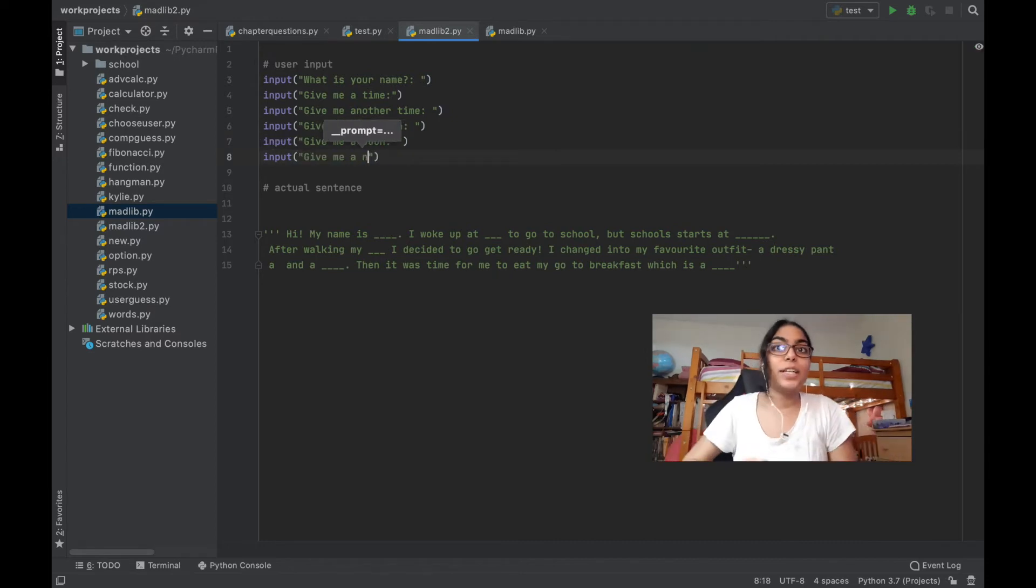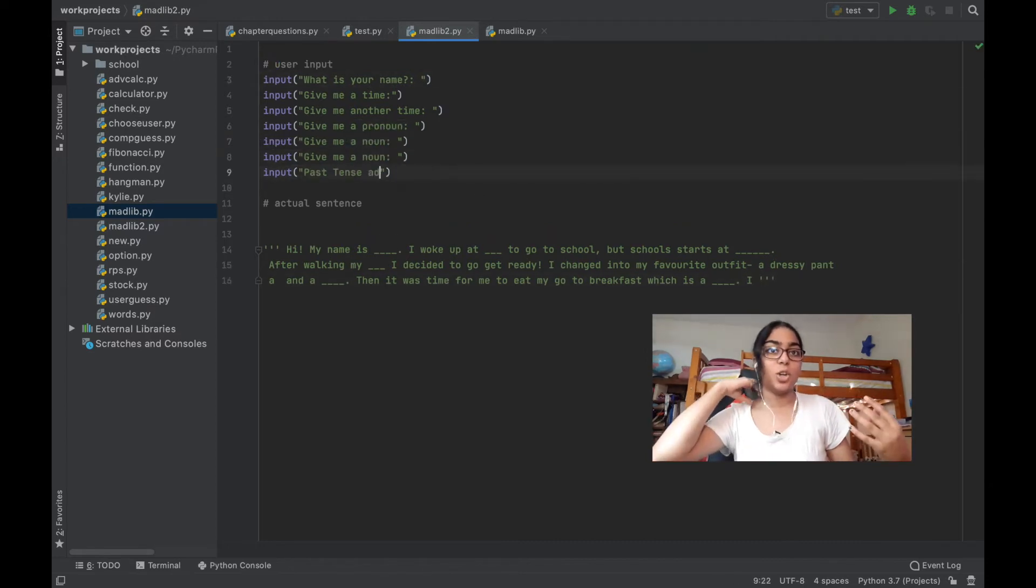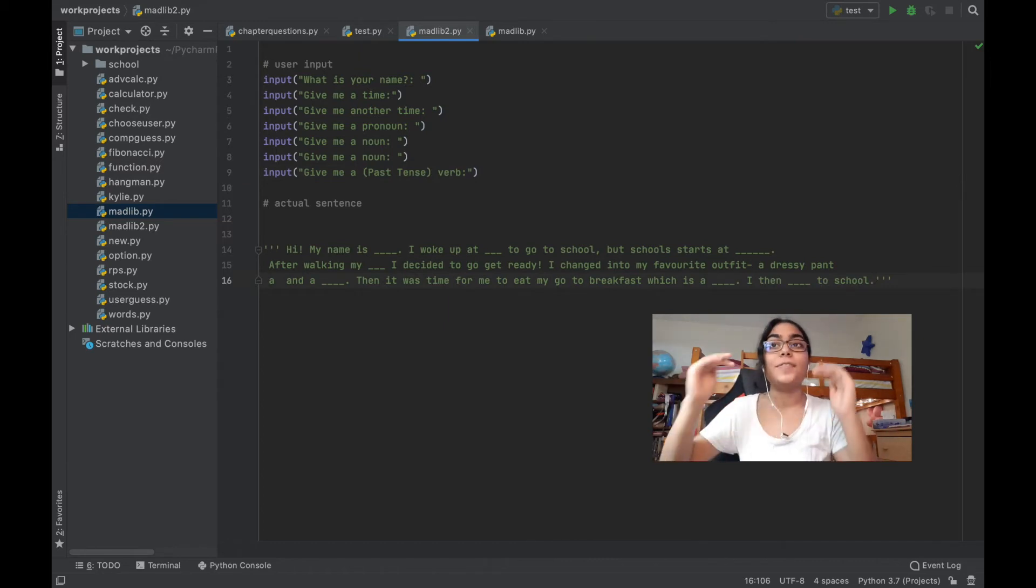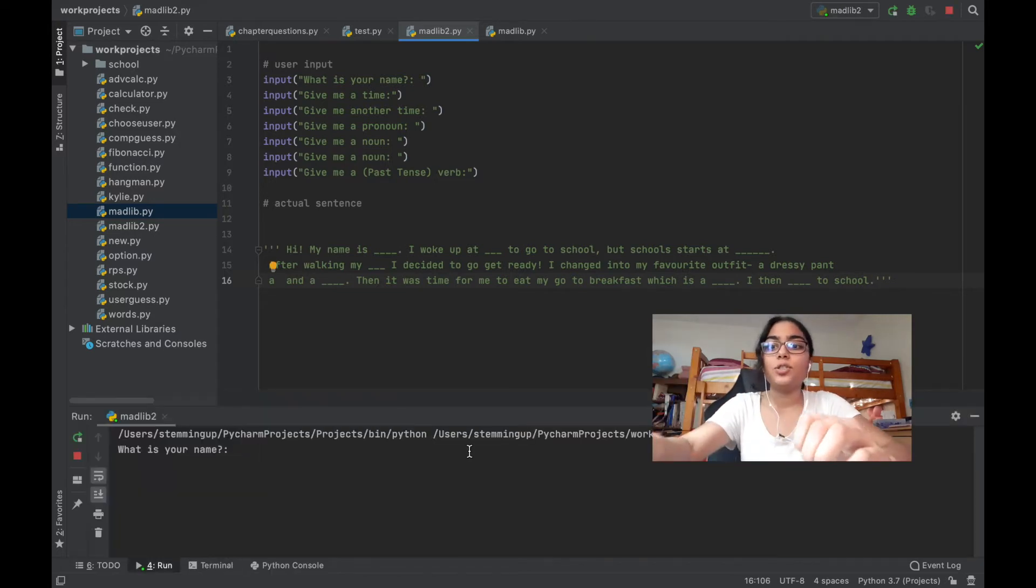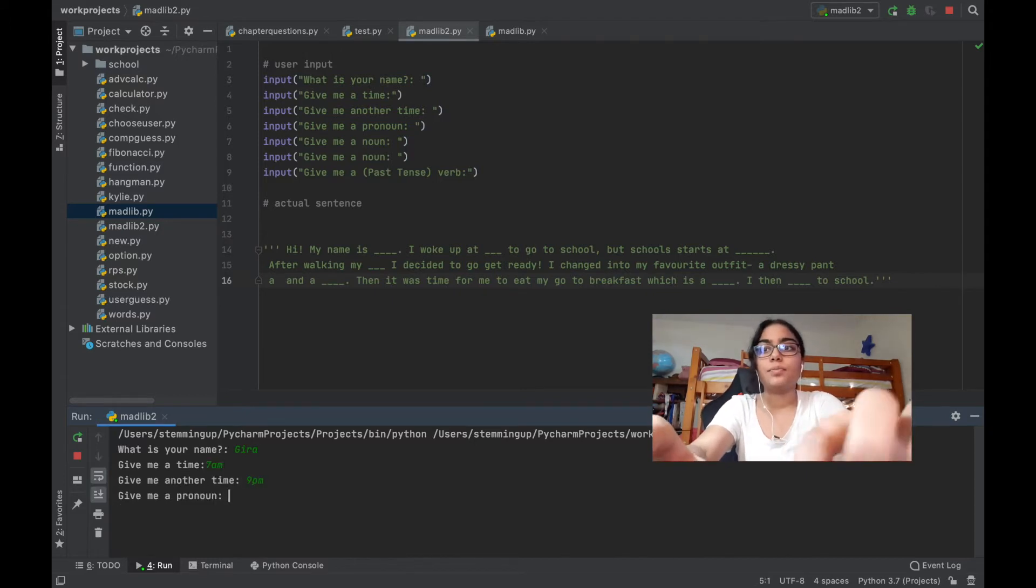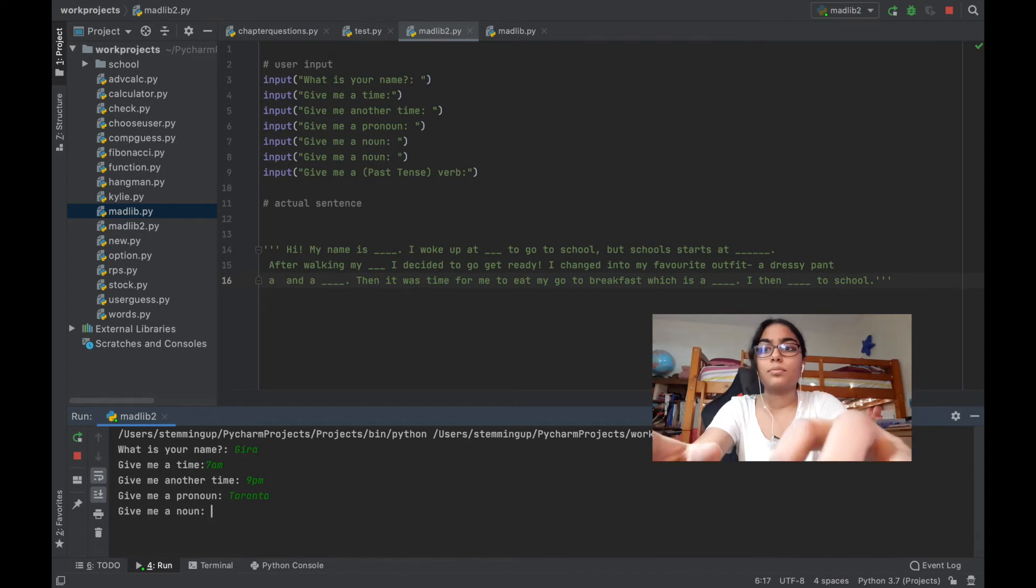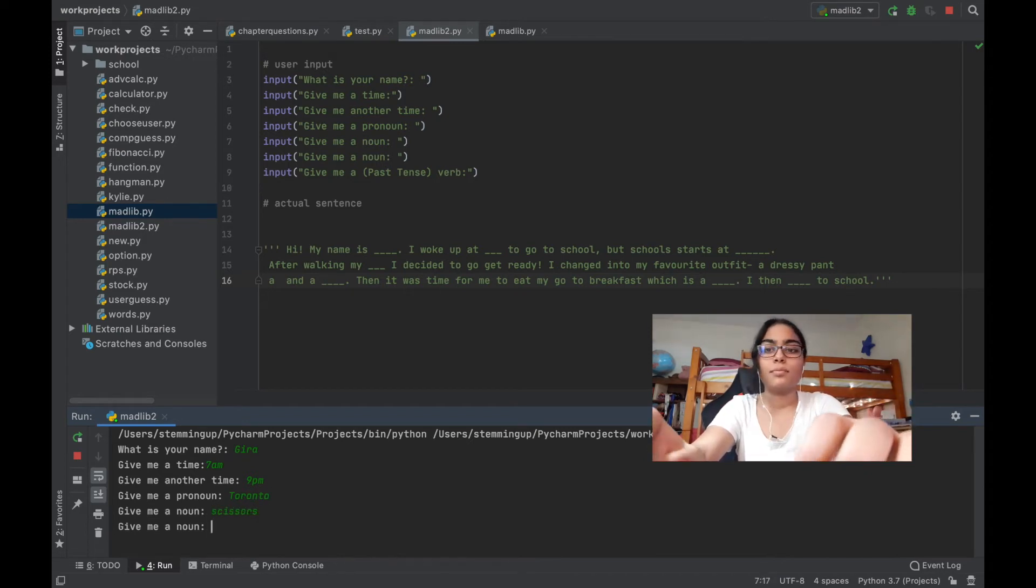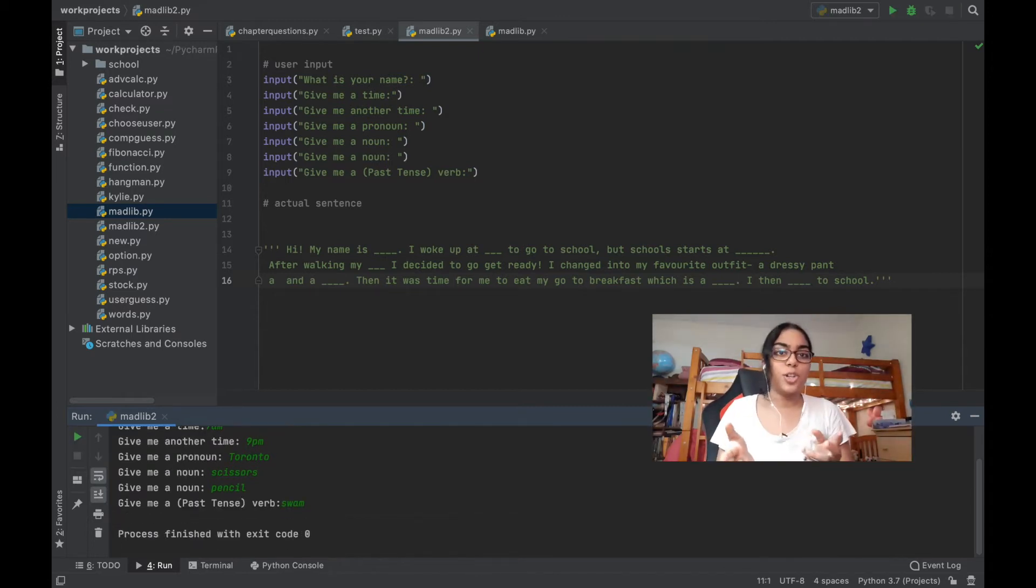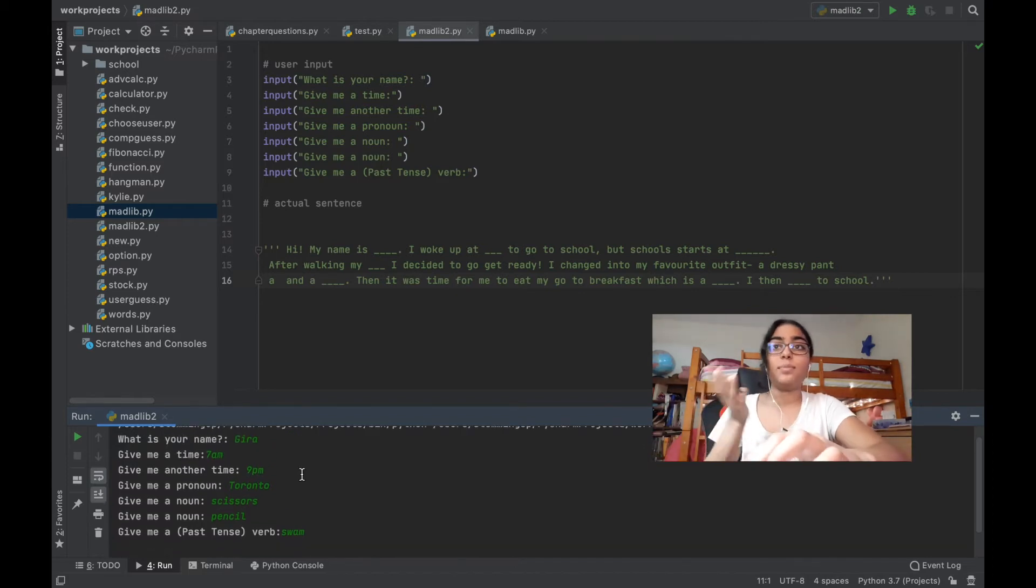As you guys saw, I had this sentence already built. I even added on some components to the sentence. For the amount of blanks I have at the same amount of input. Now let's try to run this code. As you can see, it will ask me the questions. Okay, so I answered all these questions, but what is it going to do with them?